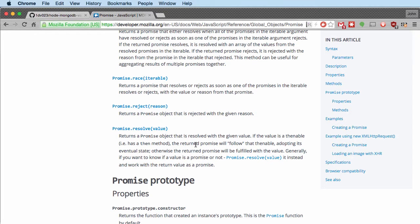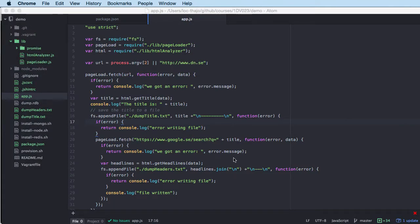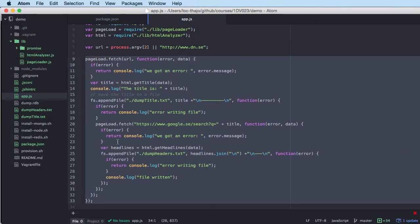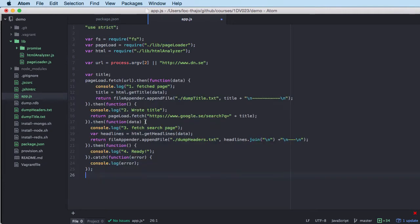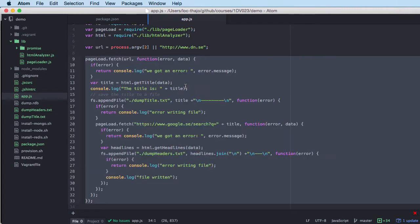We're going to look at resolve and reject in our example. Instead of all these callbacks, we can write it like this — as you can see it's much easier to read. It has a more flat structure, and if you compare it to the callback code it's much, much easier to read.